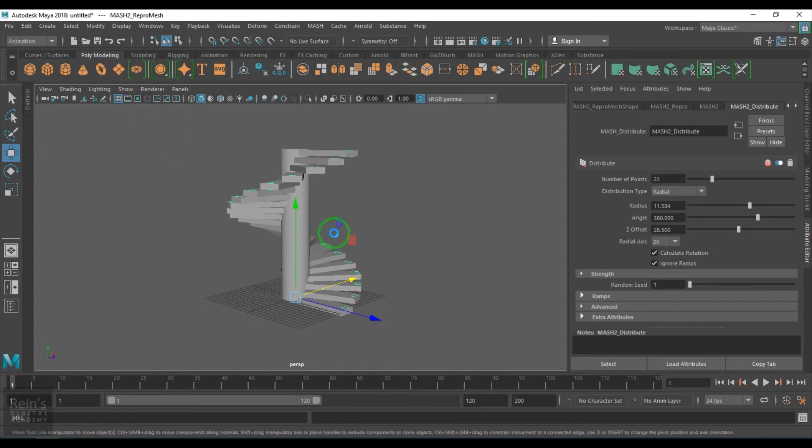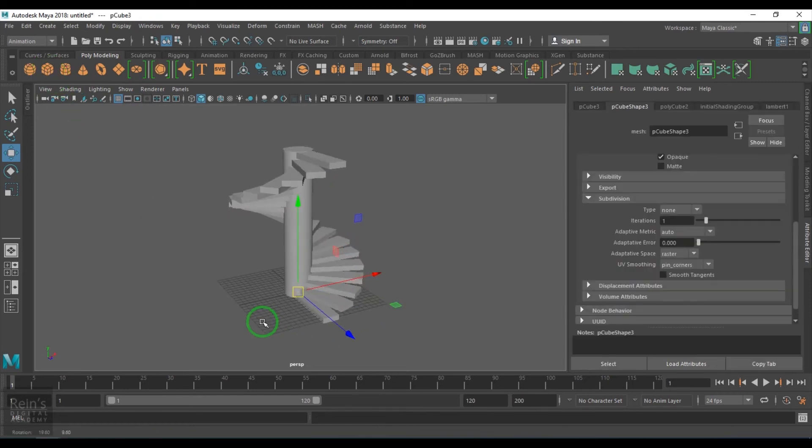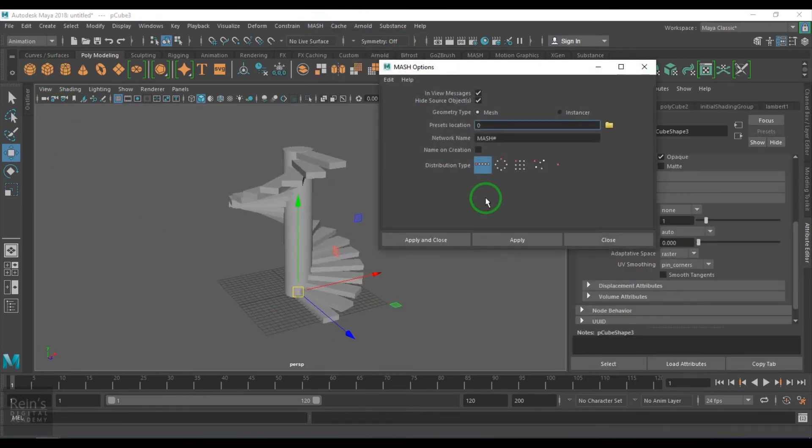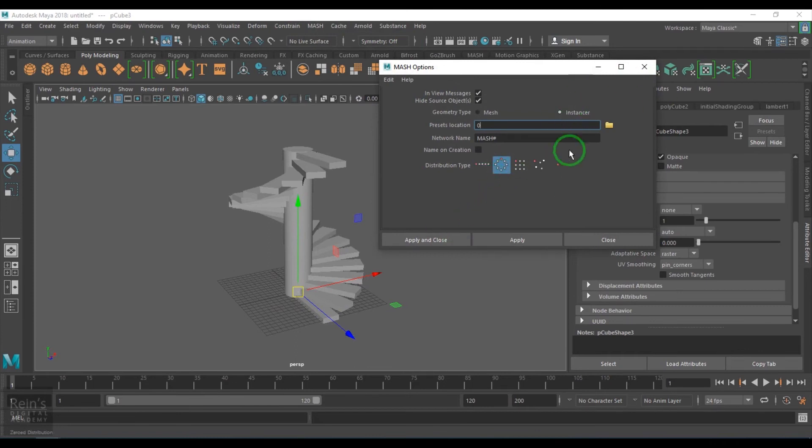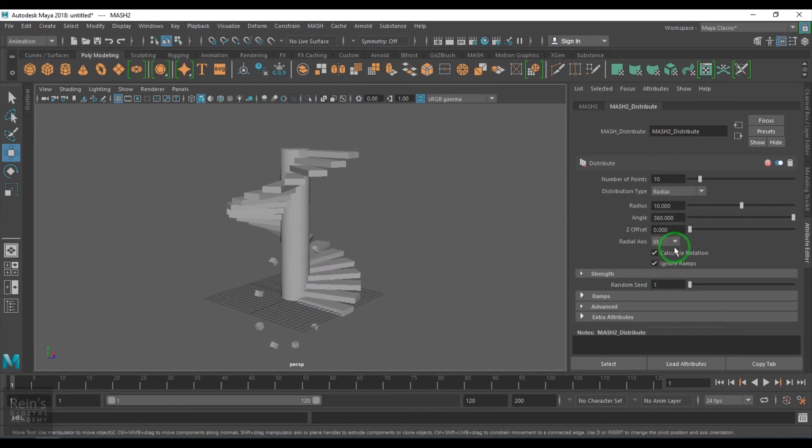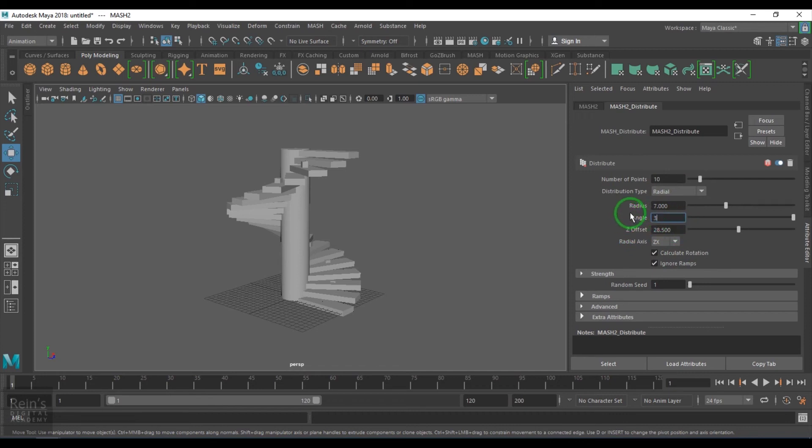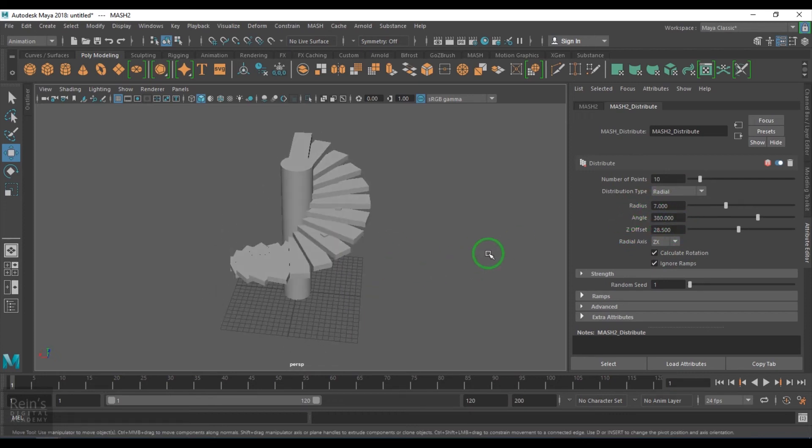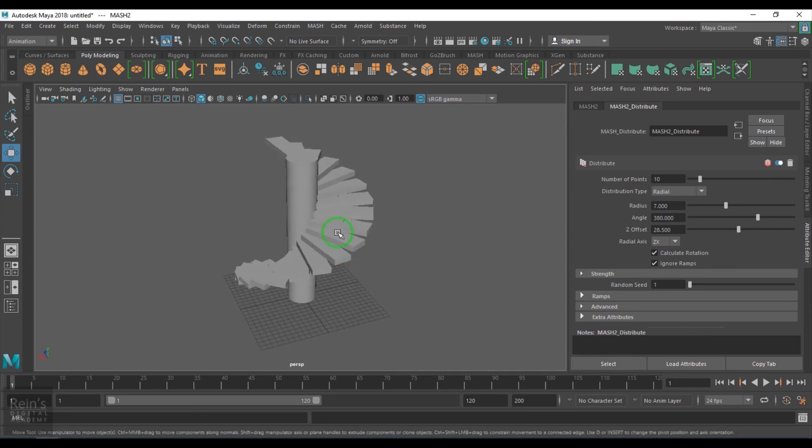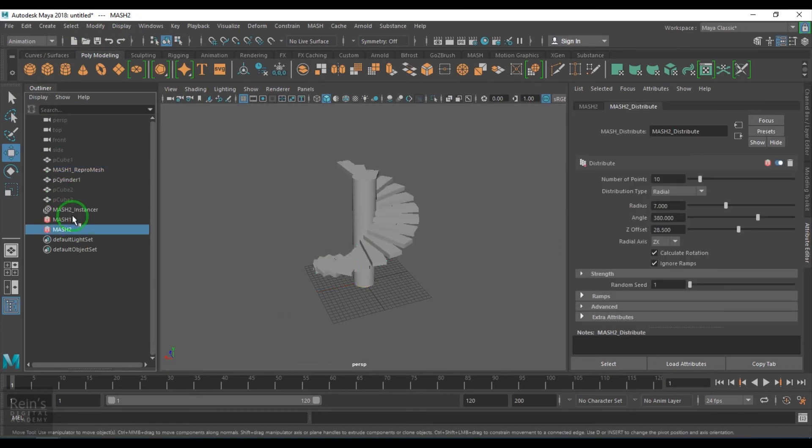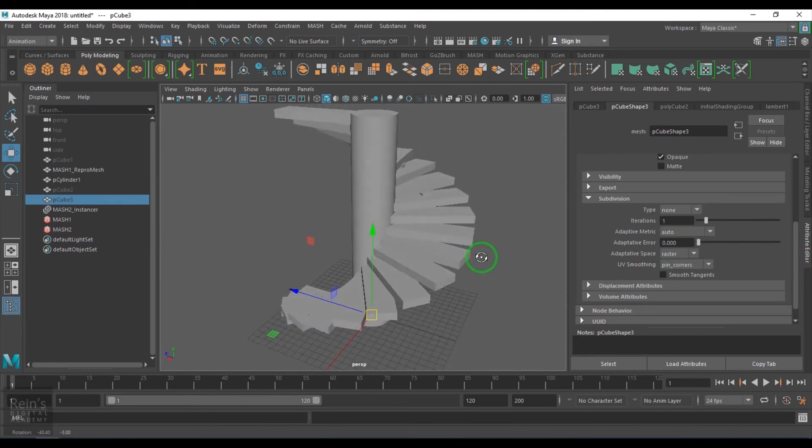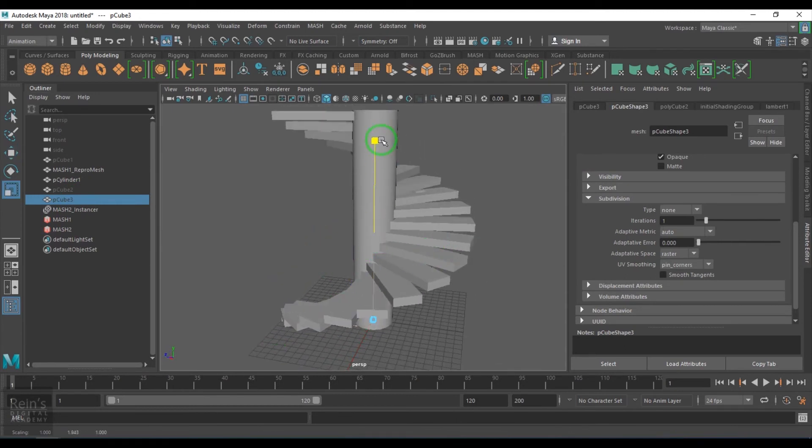I just delete it. I take a cube and then go to the MASH network and here I choose radial from here itself and then XZ plane. 28.5, 380, 880.